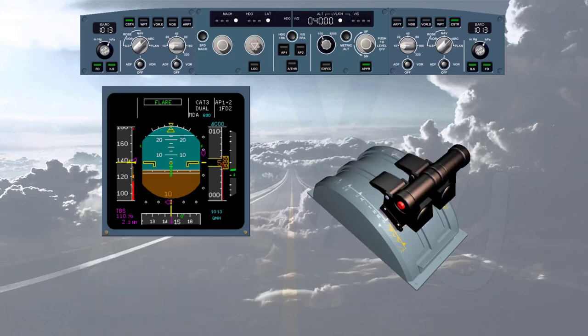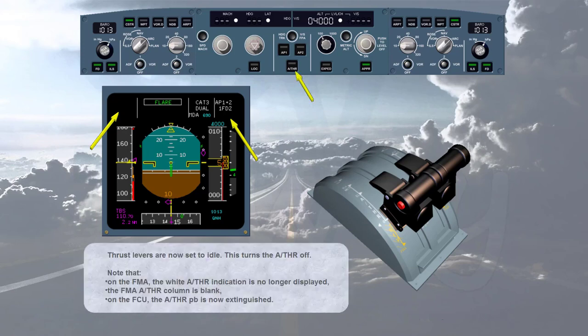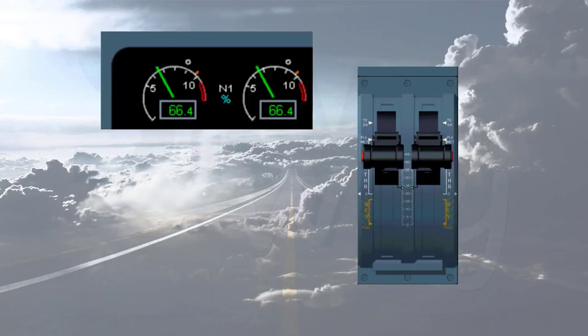Thrust levers are now set to idle — this turns the auto thrust off. Note that on the FMA the white auto thrust indication is no longer displayed. The FMA auto thrust column is blank, and on the FCU the auto thrust push button is now extinguished.